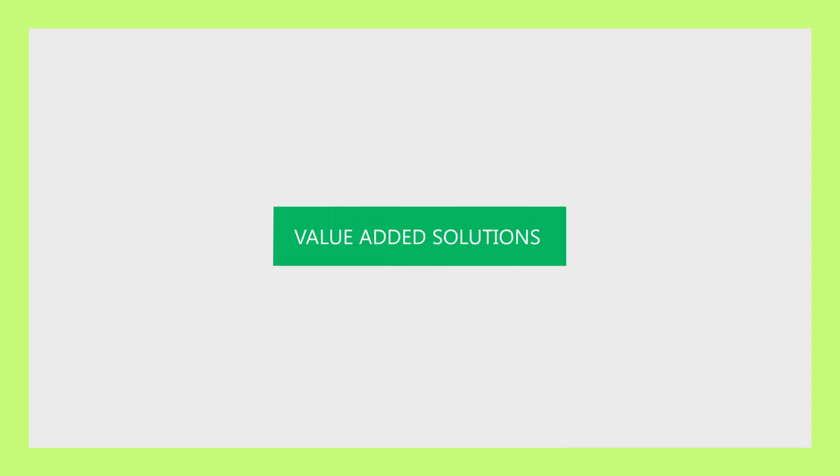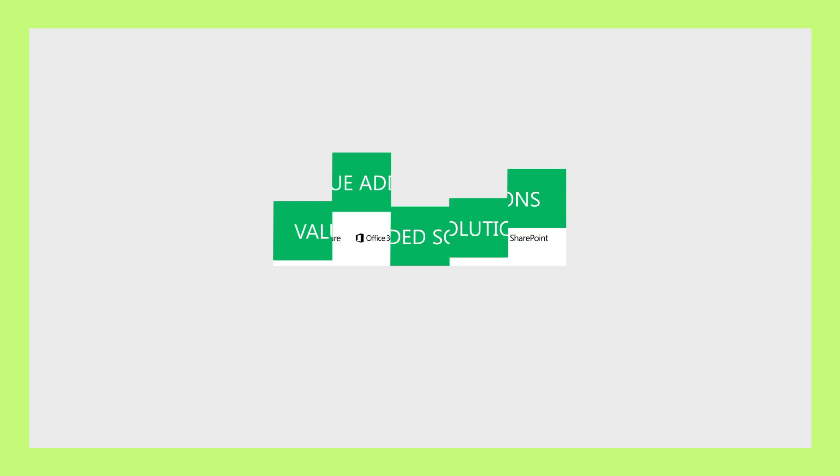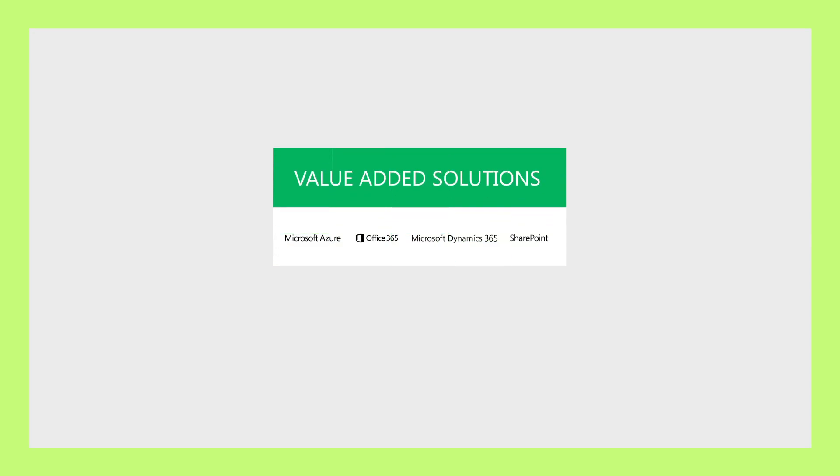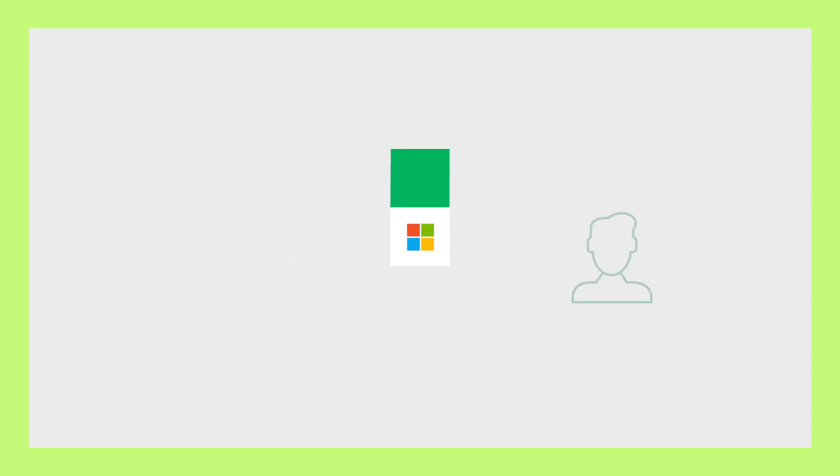The CSP model allows partners to create value-added solutions built on top of Microsoft products and services presented to the end customer as a single offer.